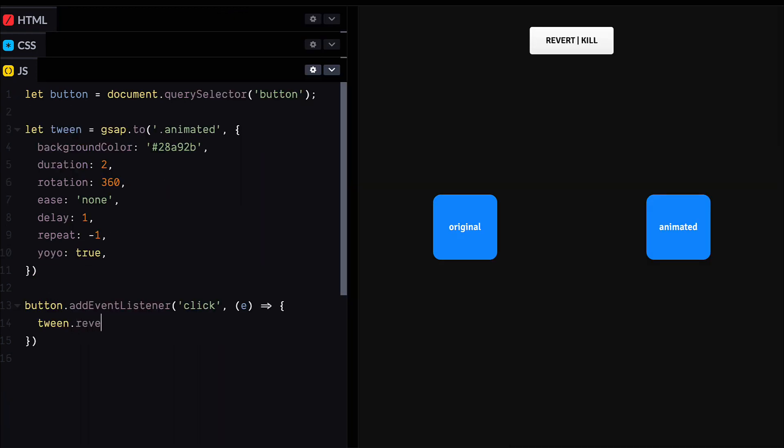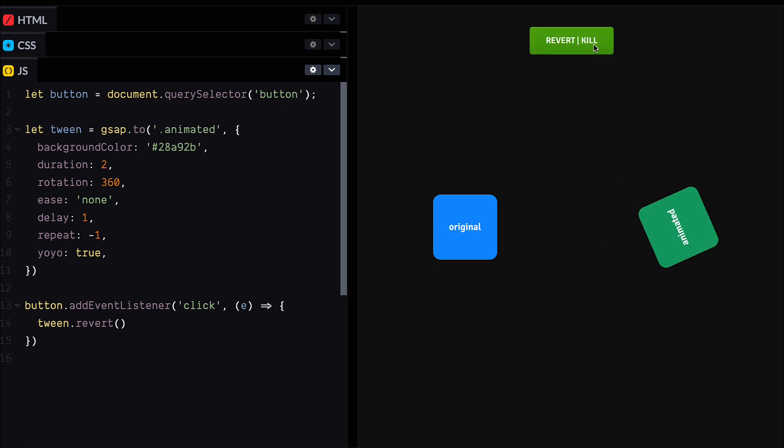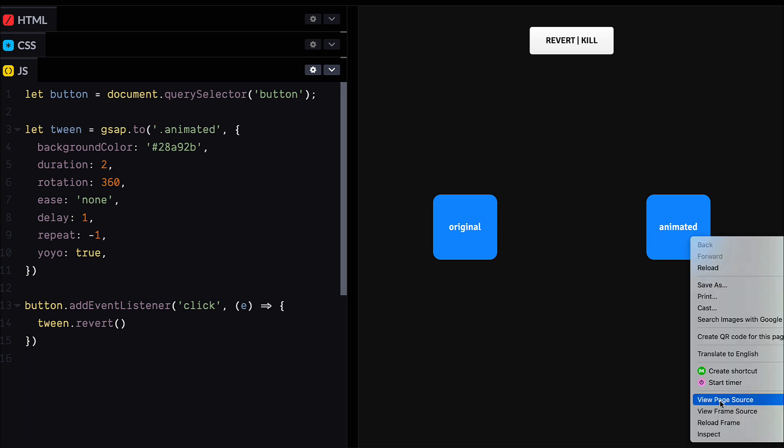So let's take a little look at revert. So we're going to call revert on this tween here, and we can see our animation is going. And if we go up to this button and click it, bam, back to the start. Nice and matching. Awesome.